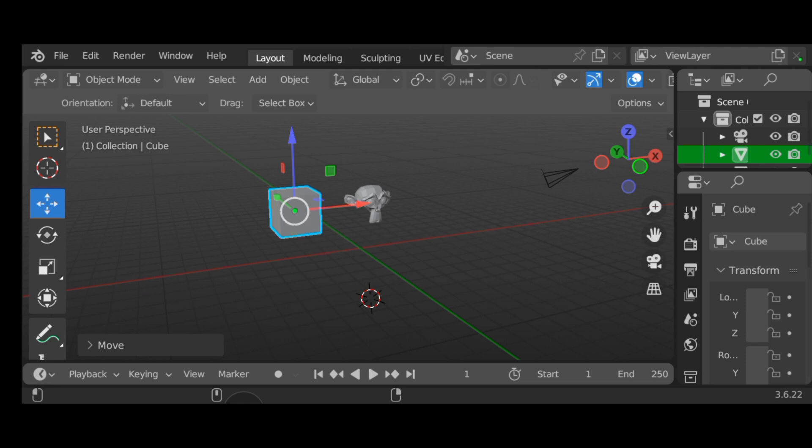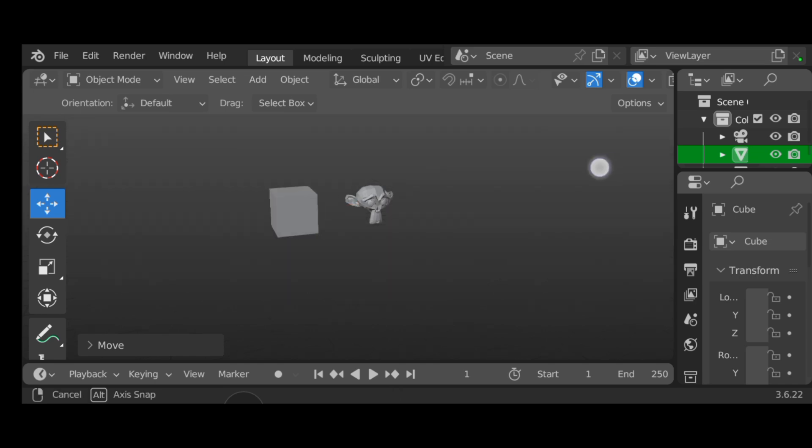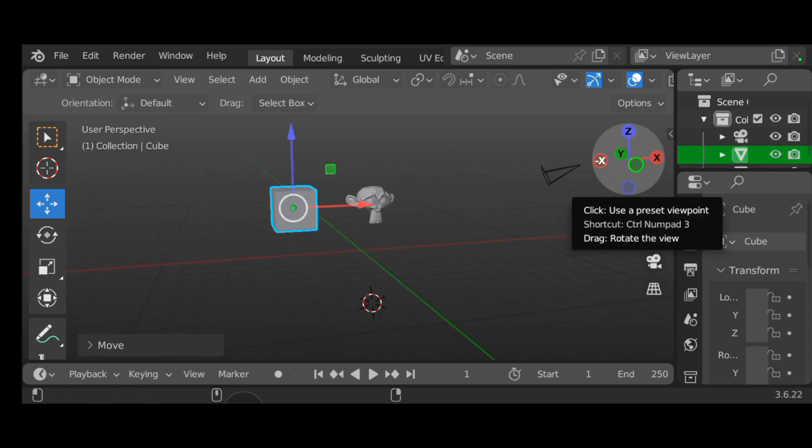That's all I know about Blender on Android for now. I'll be dropping more updates about this Blender stuff and sharing more with you guys. Please like, subscribe, and share this with your friends. See you in the next video!